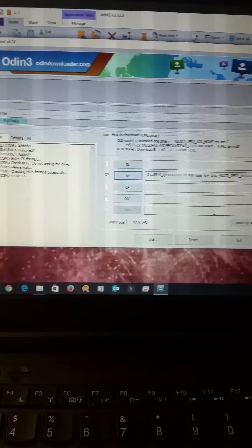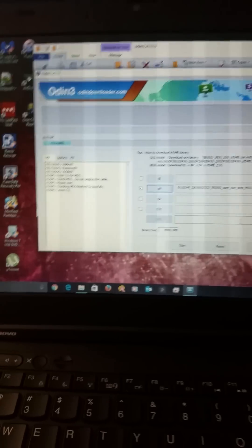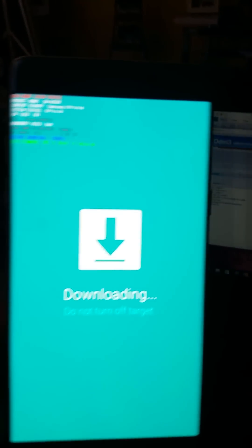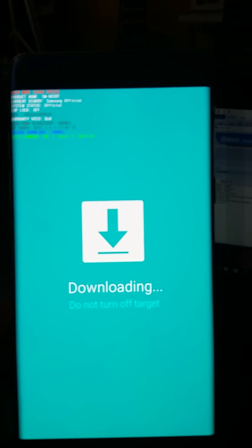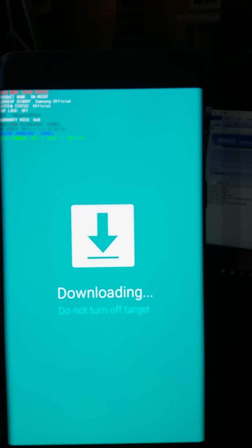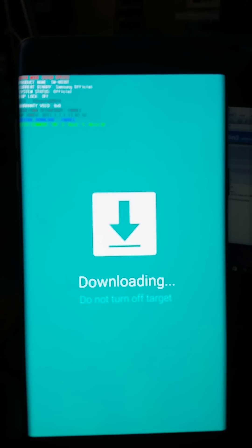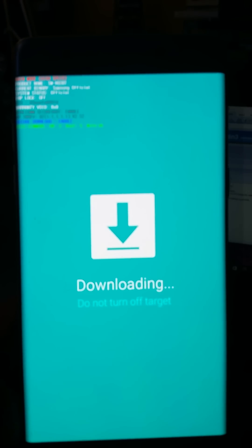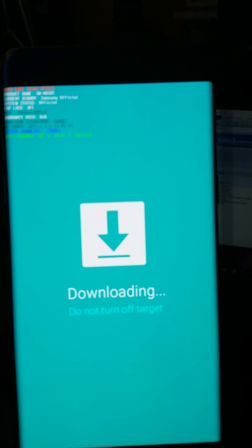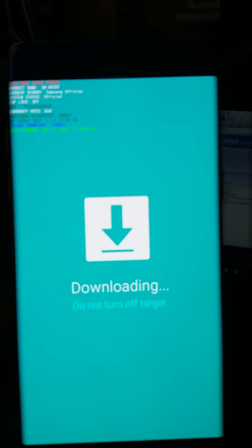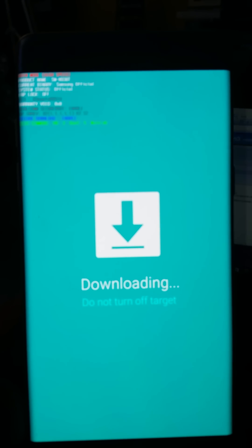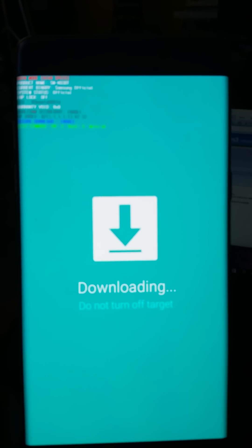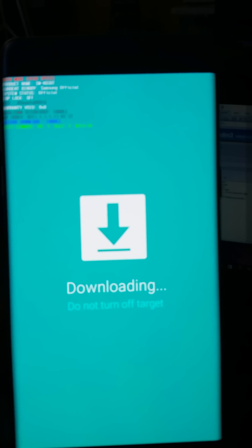So what I've done is I've put my phone obviously in download mode. Prior to doing that, I went ahead and from developers option made sure that USB debugging is enabled and that OEM unlock is also enabled.